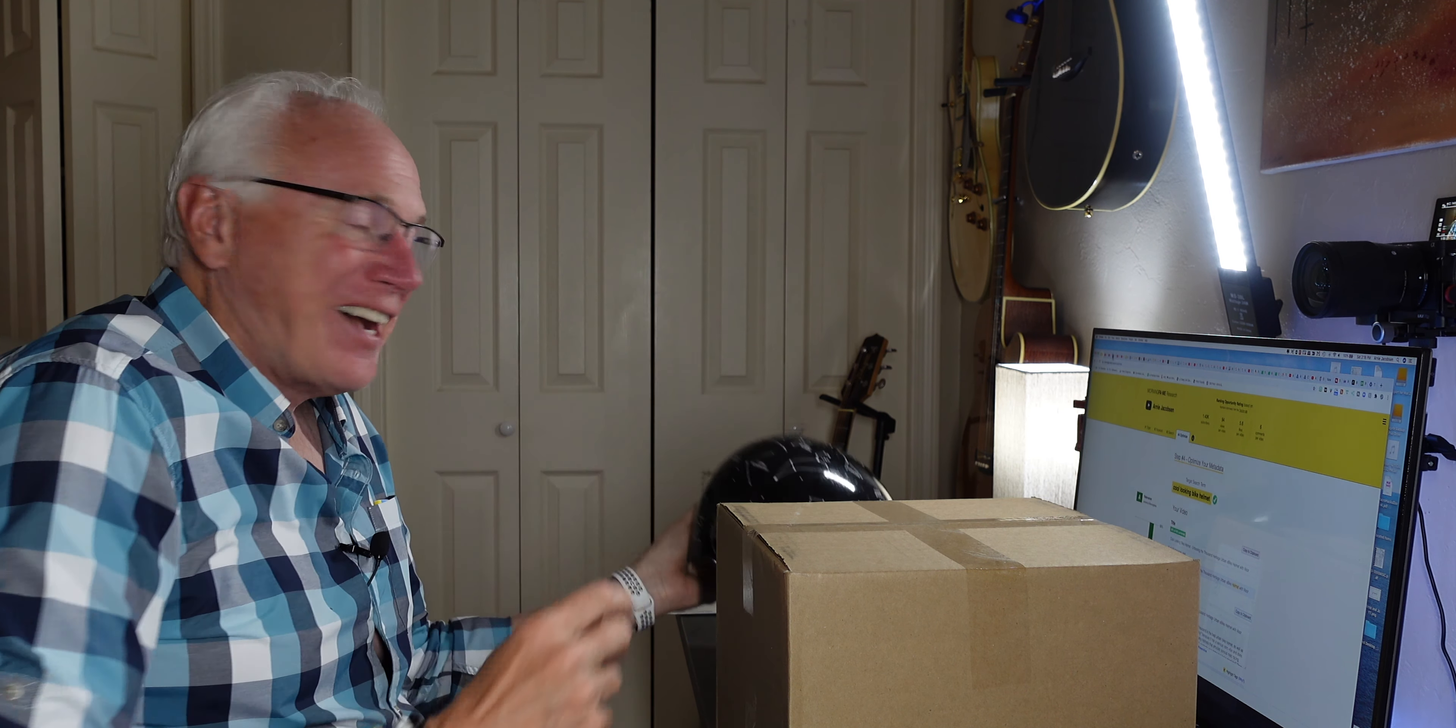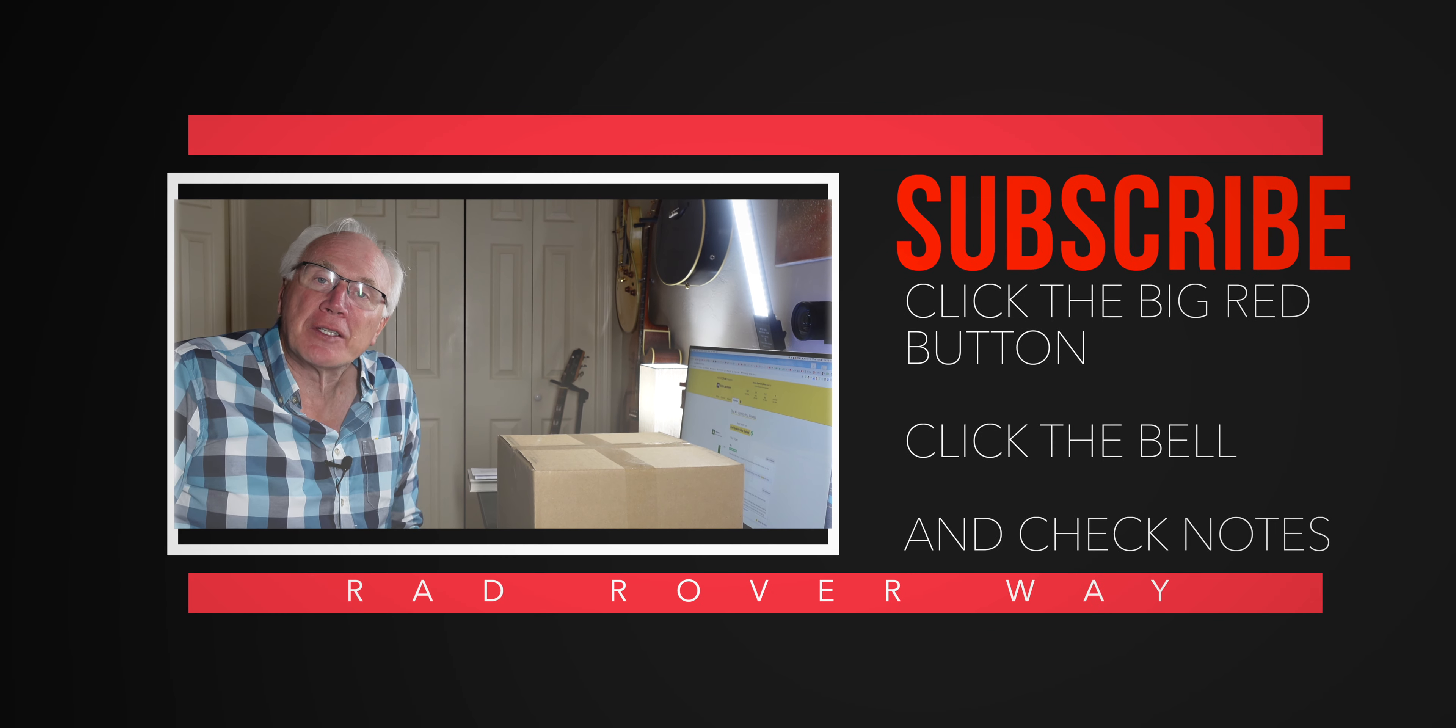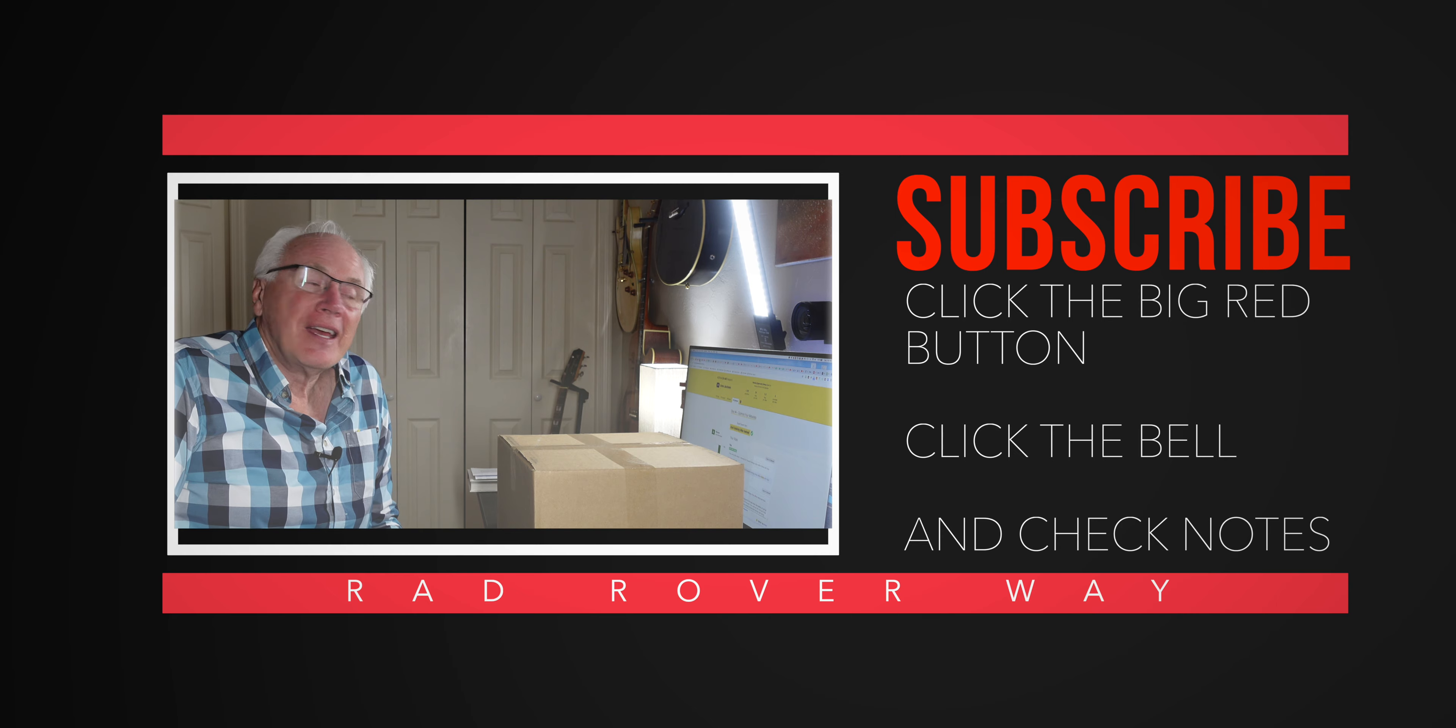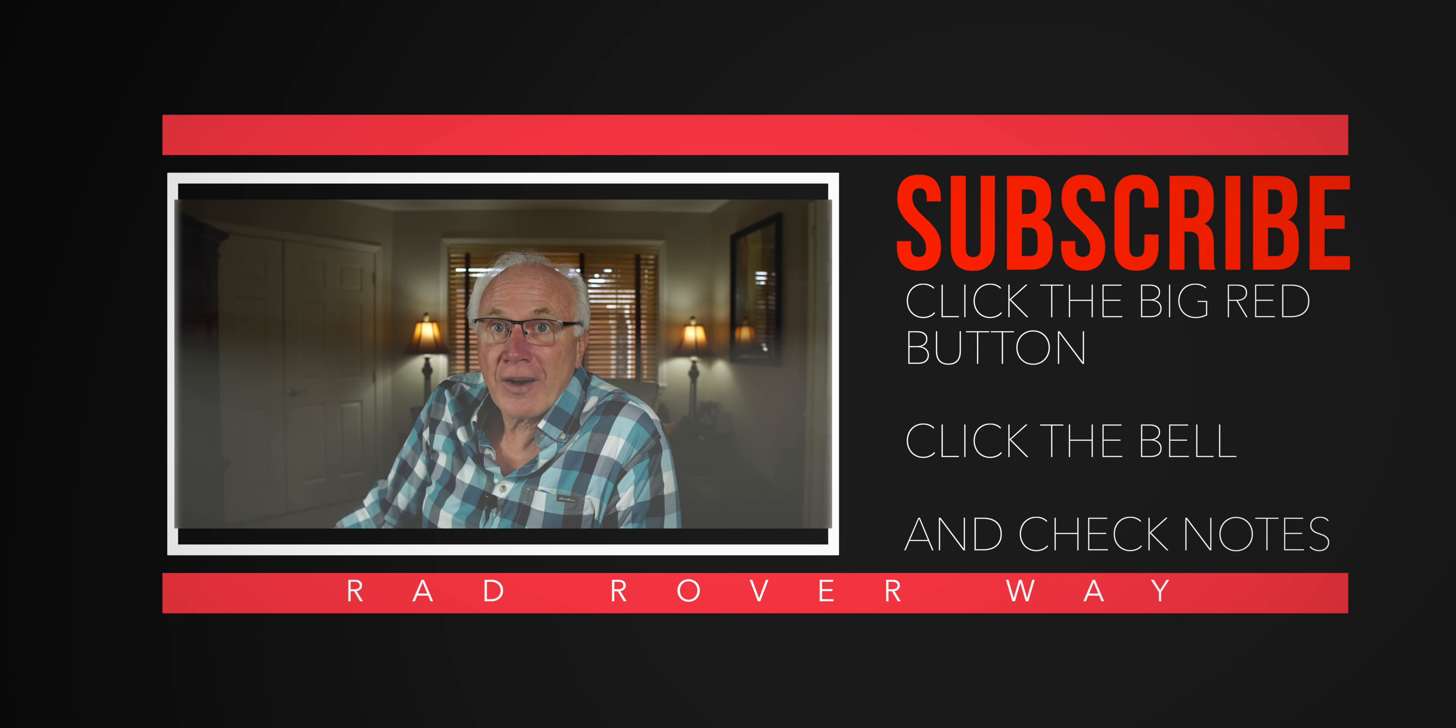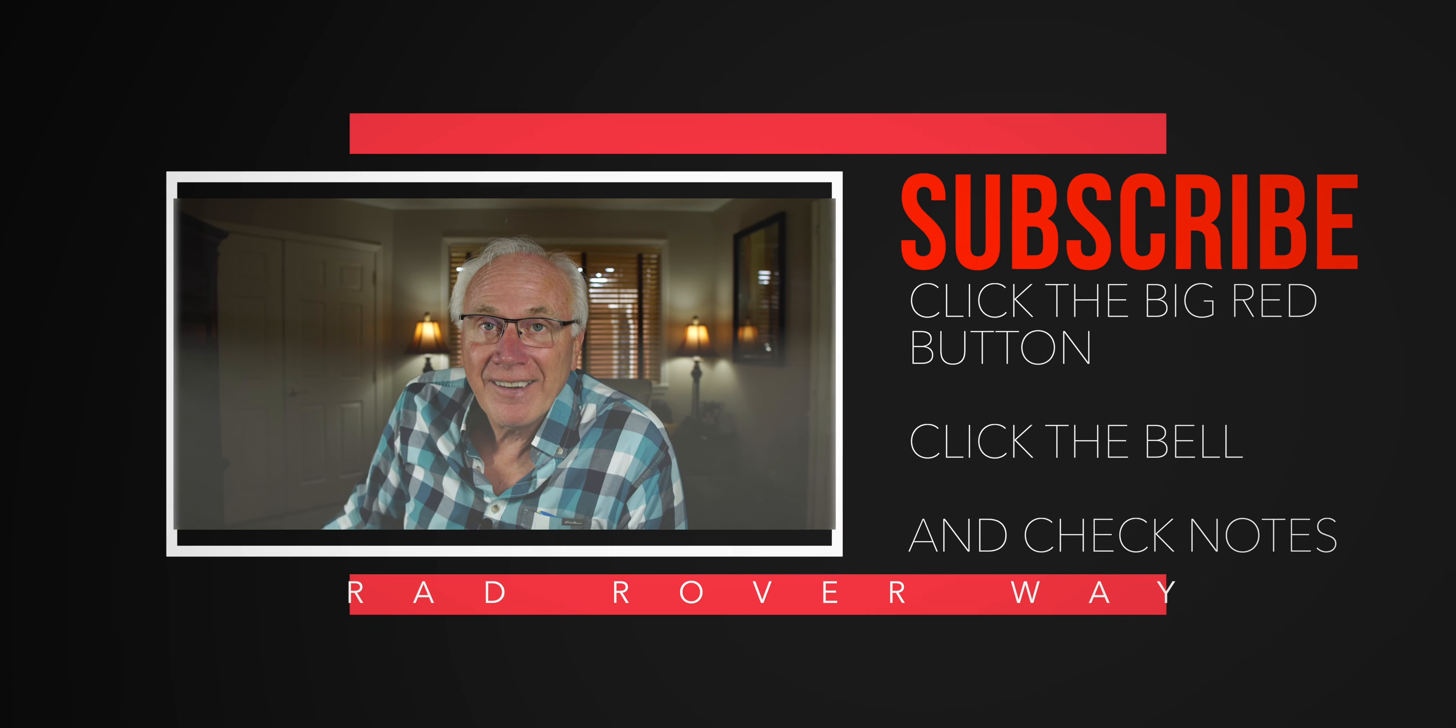Hi, I'm Arnie and here we talk Rad Rovers. We go for rides, we talk accessories. If you're interested in any of that, why don't you consider subscribing? Just click that big red subscribe button, click the bell icon so you won't miss anything, and check the show notes in the description for even more details.